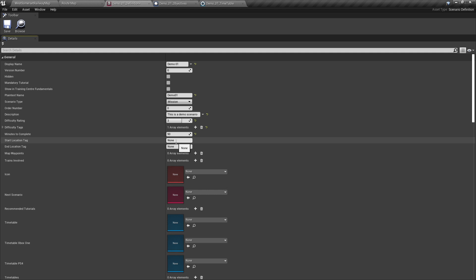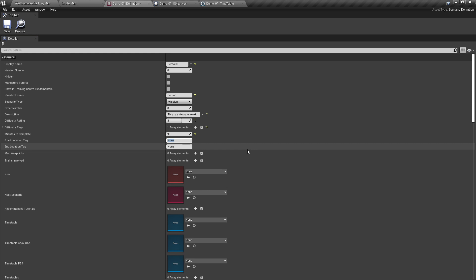For instance, on the Brighton to London map, if you want to go from Brighton to London Victoria and then back to Brighton, your start location tag would be Brighton. But to get the map to show correctly, your end location tag would be London Victoria. For us, it's going to be Minehead and Minehead, as we're not leaving the Minehead area.